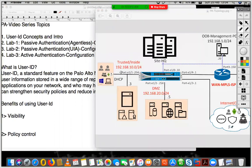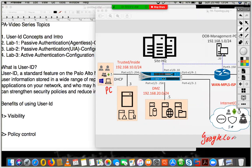Let's assume we have a network without User ID. In case there is no User ID for this enterprise network, and we just have a Palo Alto firewall appliance deployed in this enterprise with no User ID — if a particular user logs into a PC and wants to access a specific website,